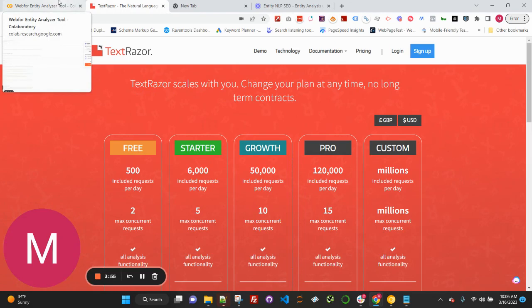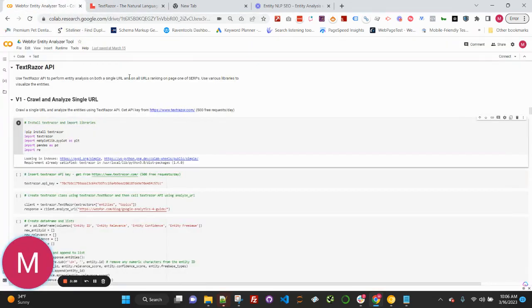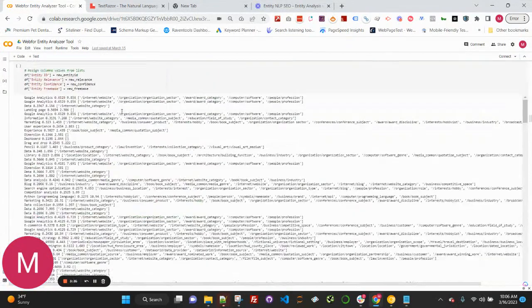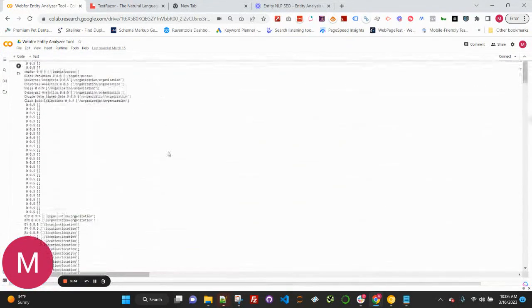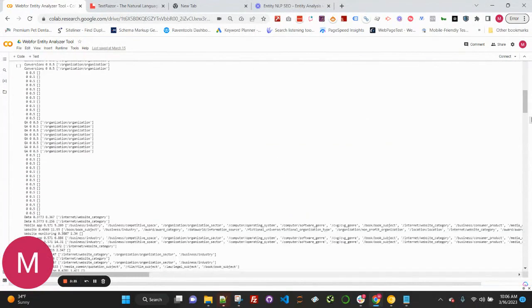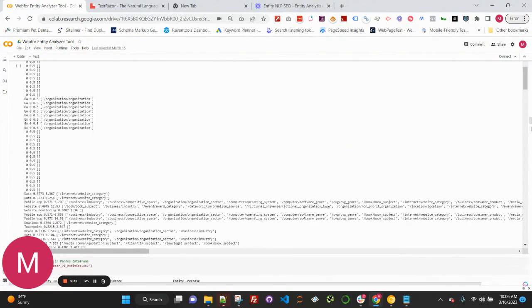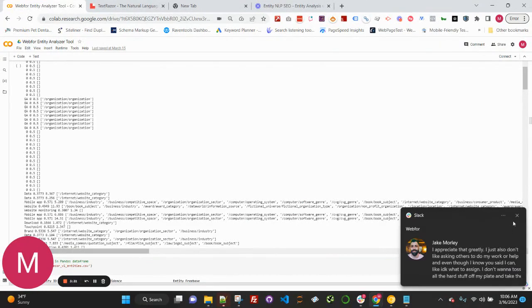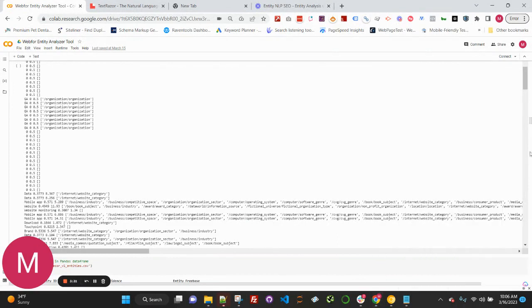Let's head over to the Python script and take a look at that. There are two scripts here overall. The first script is going to crawl and analyze a single URL, whereas the second script is going to crawl and analyze all URLs that are ranking for a given keyword, all URLs ranking on page one.